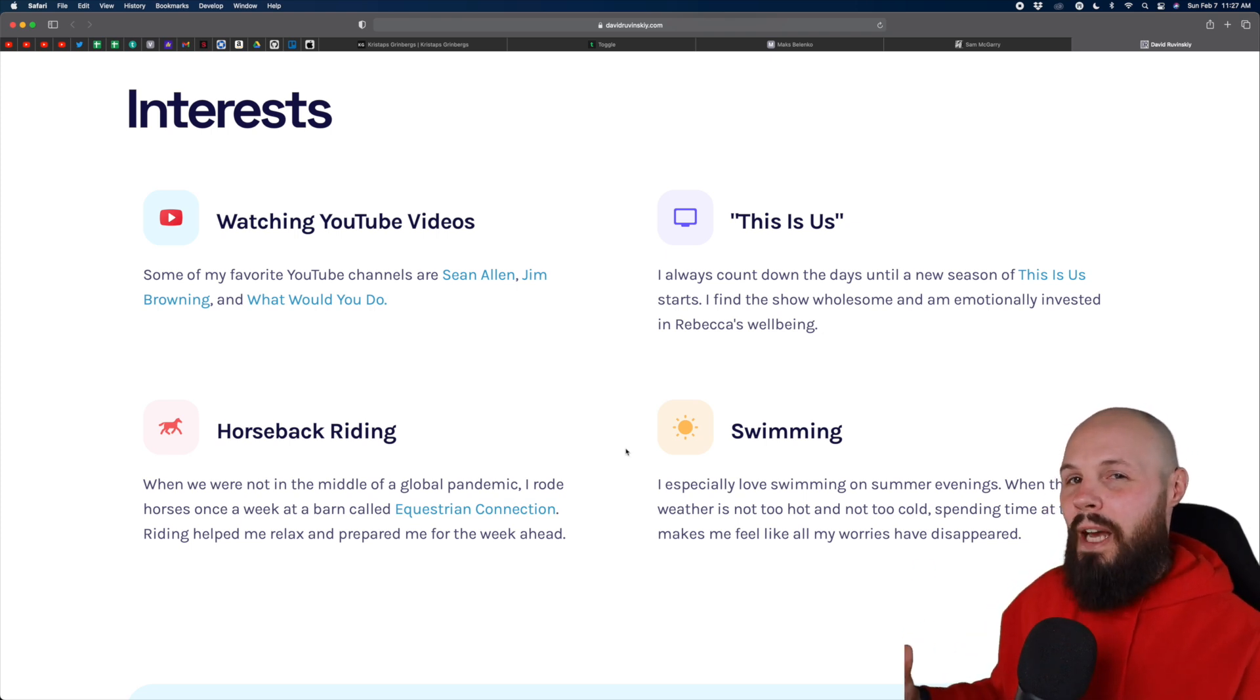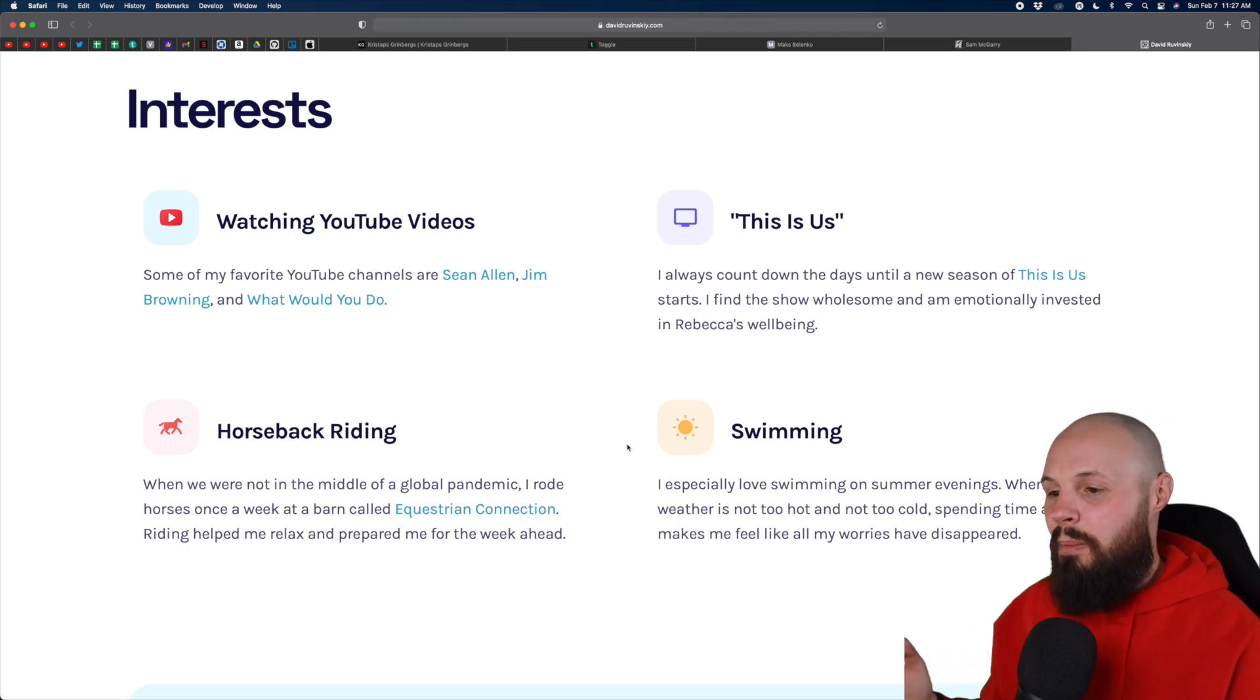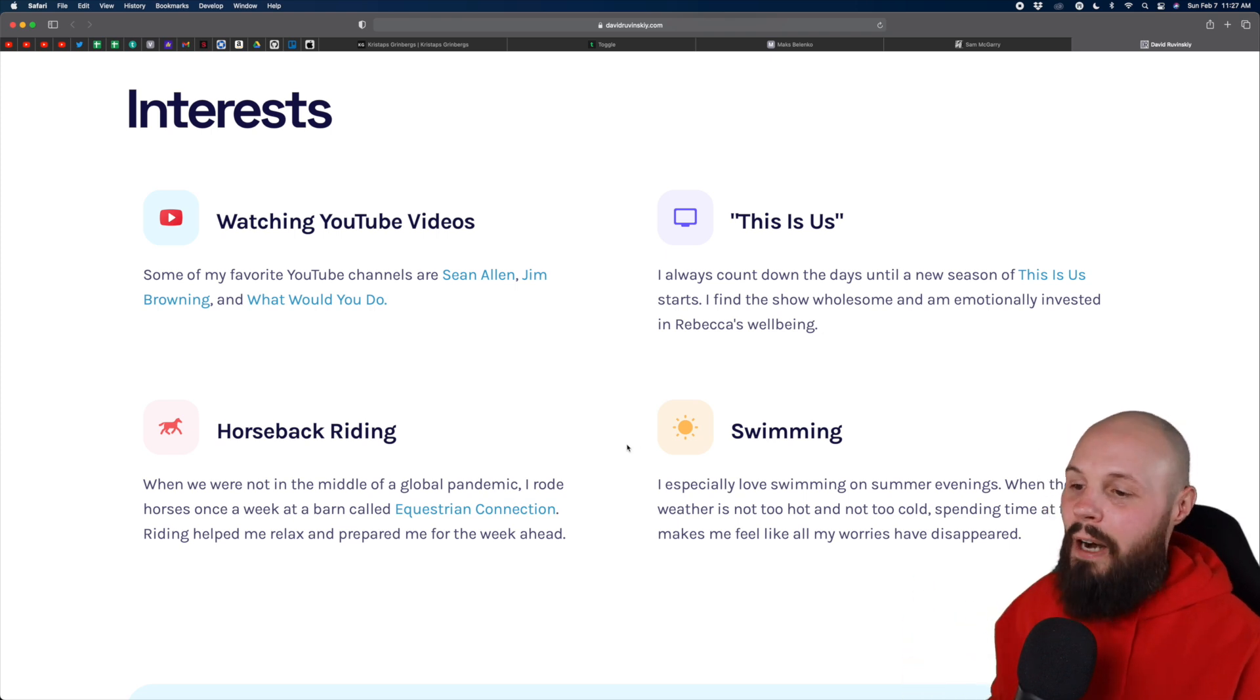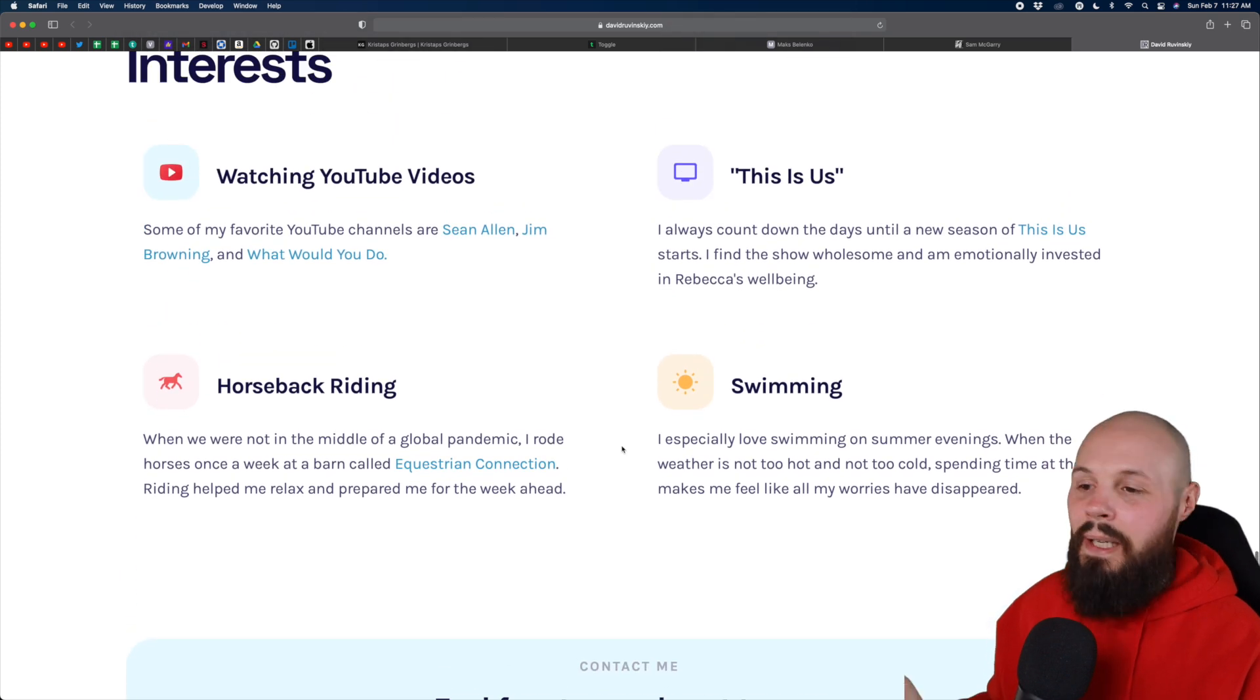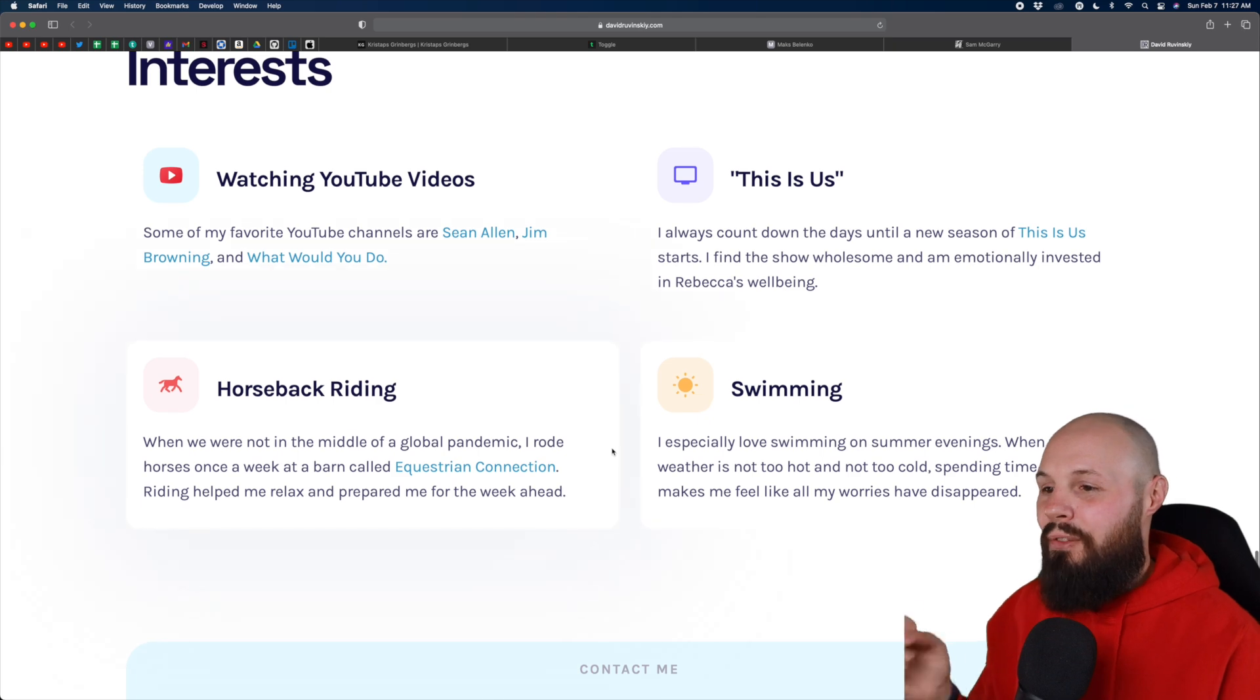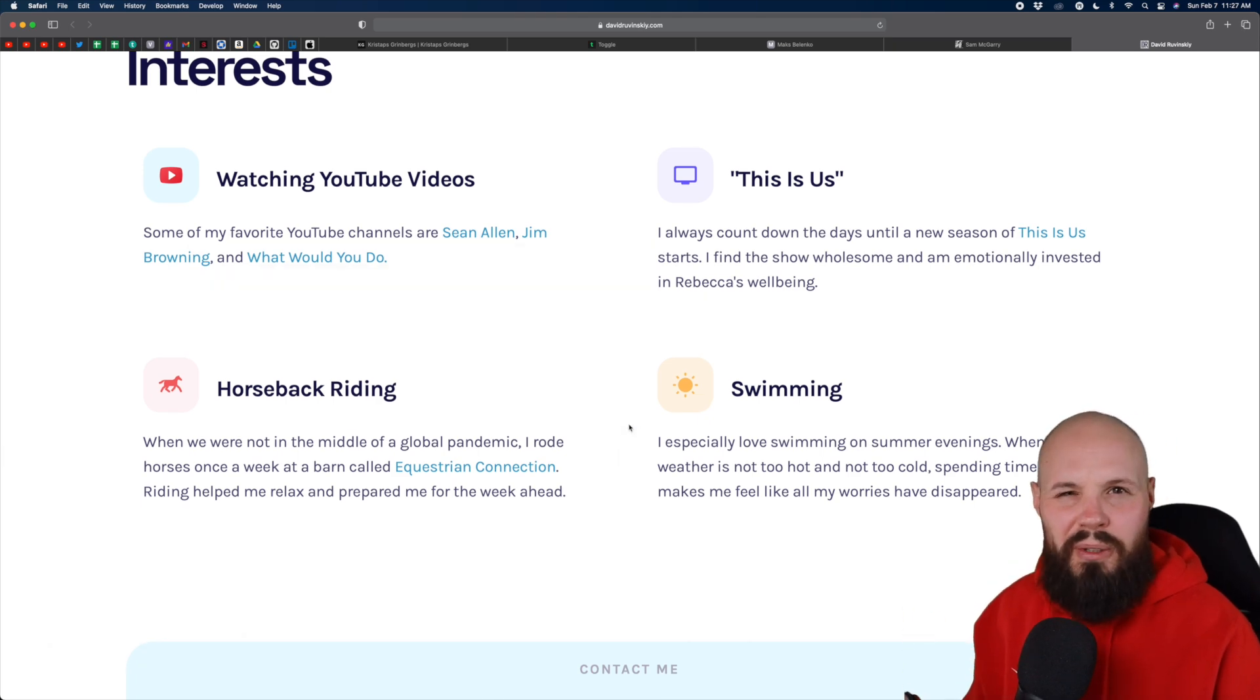And I know not everybody agrees with that. A lot of people don't want to share that kind of stuff on the internet. But again, if I'm hiring somebody, it's not make or break, but it's definitely a huge bonus to like get to know them a little bit and like what they're into.